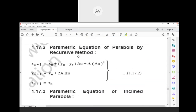Using the recursive method, the parabola equations are: x(n+1) = xn + (yn − yv)·Δu + a·Δu², y(n+1) = yn + 2a·Δu, and z(n+1) = zn.